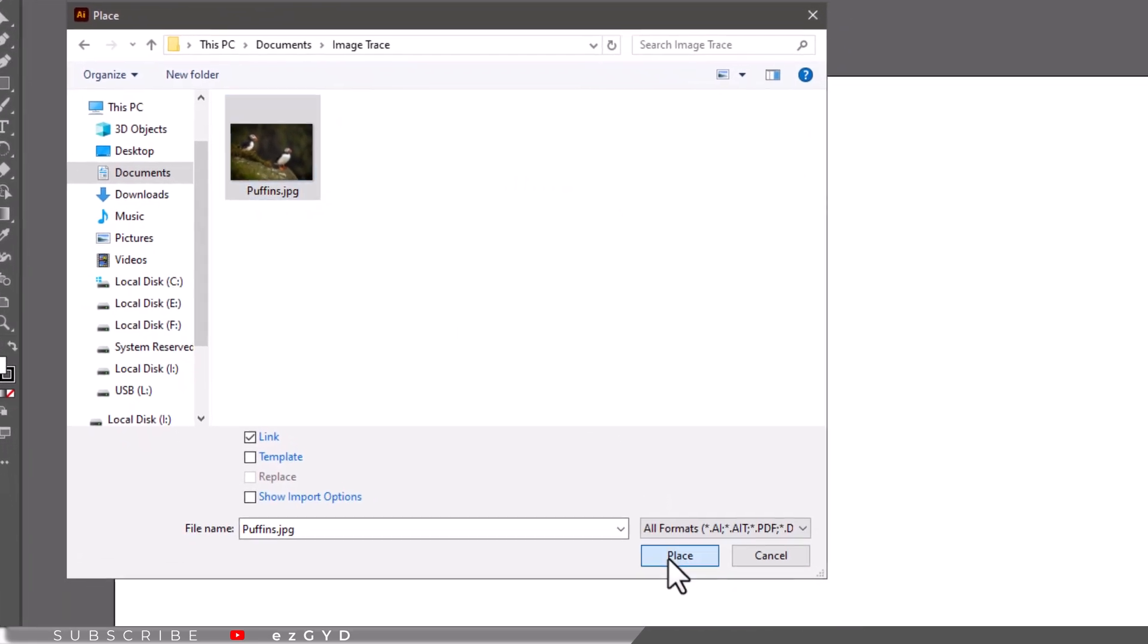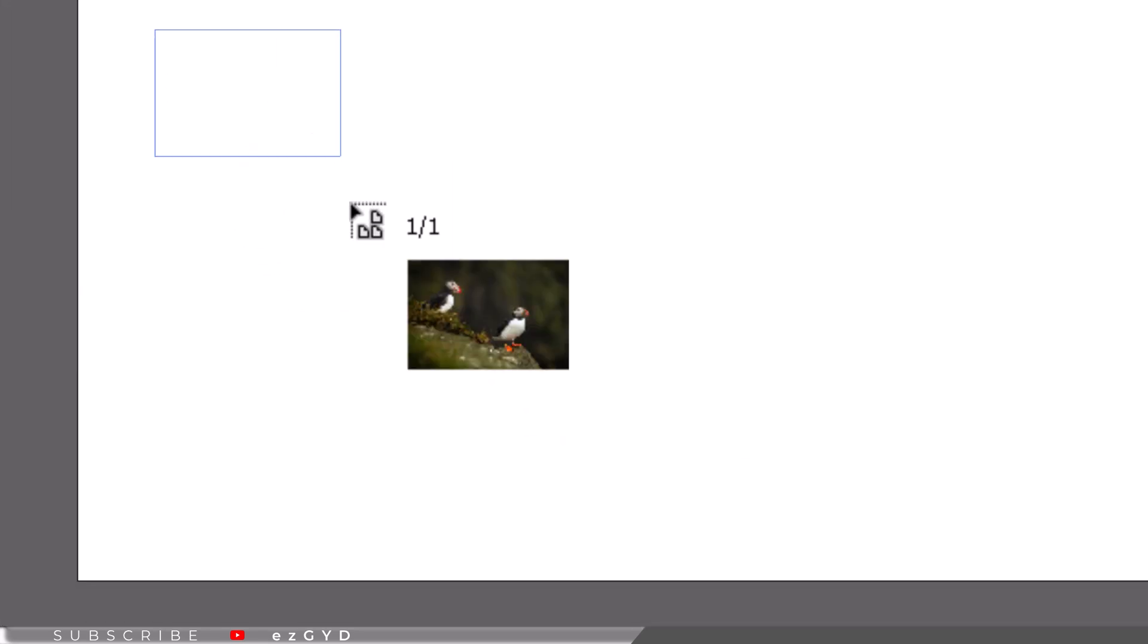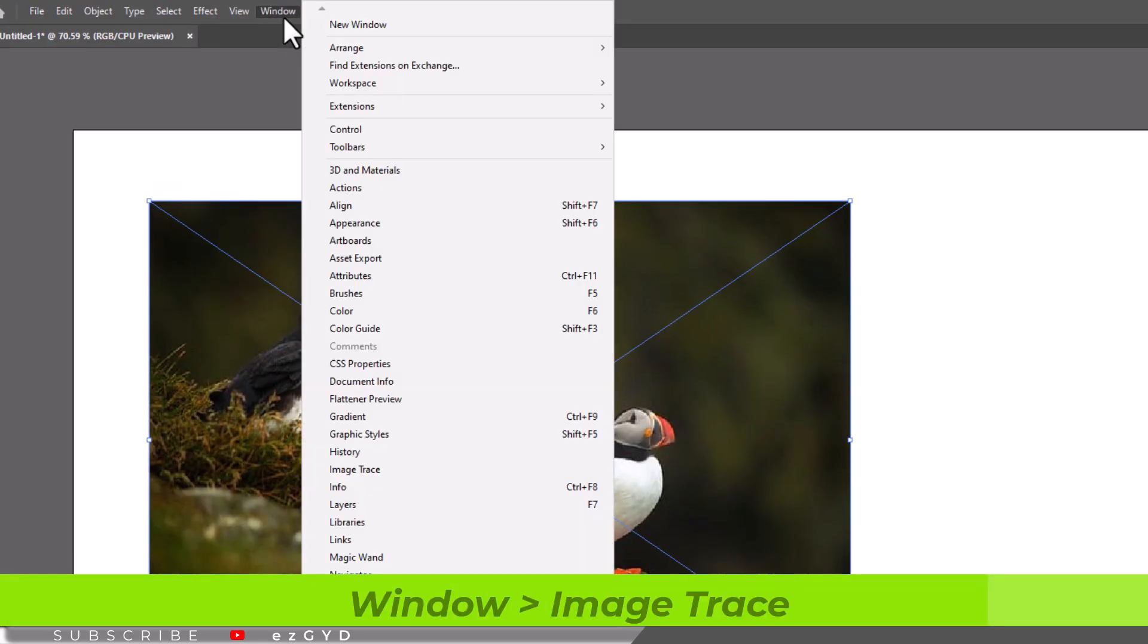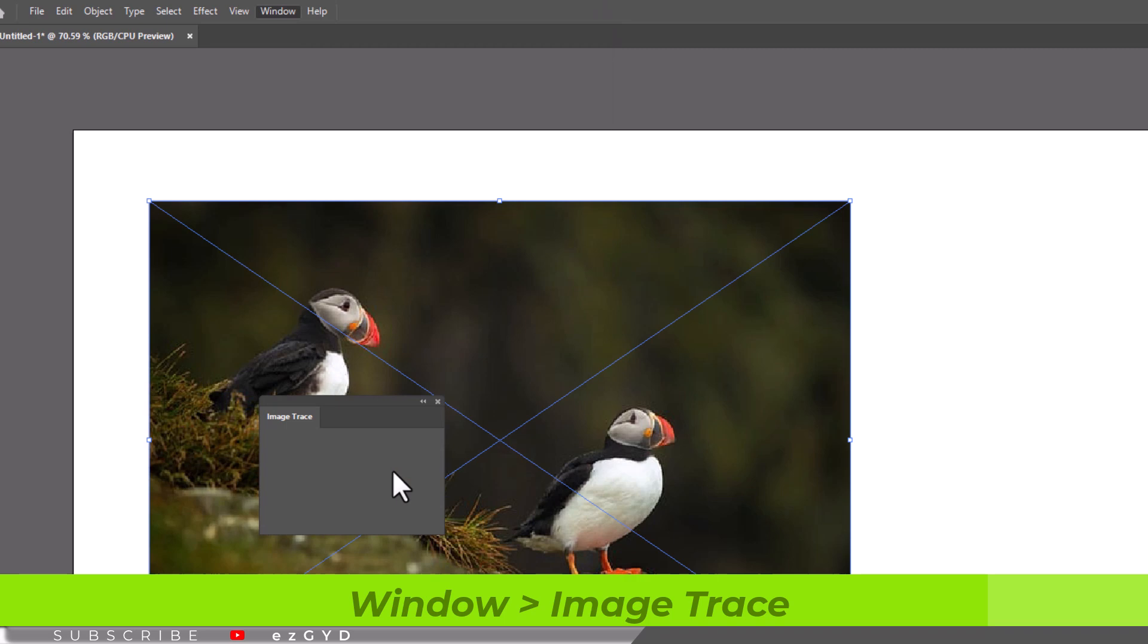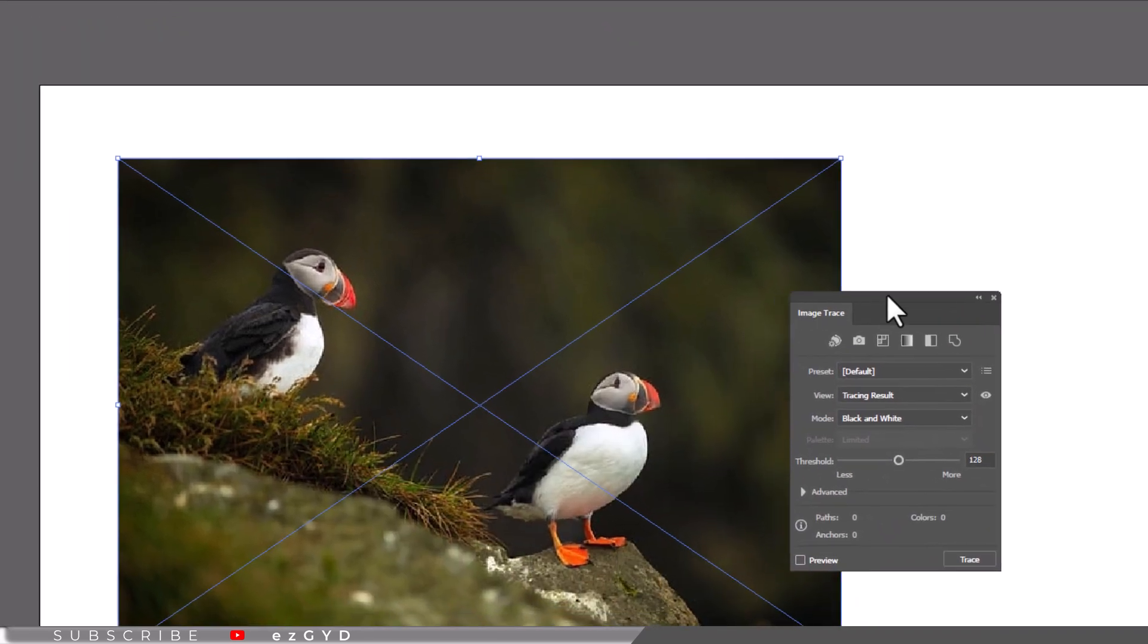Now open the Image Trace panel. You can open that panel from the Window menu and choose Image Trace. This will bring up the Image Trace panel.